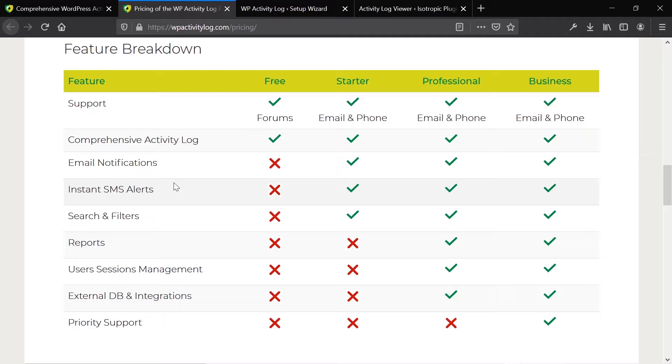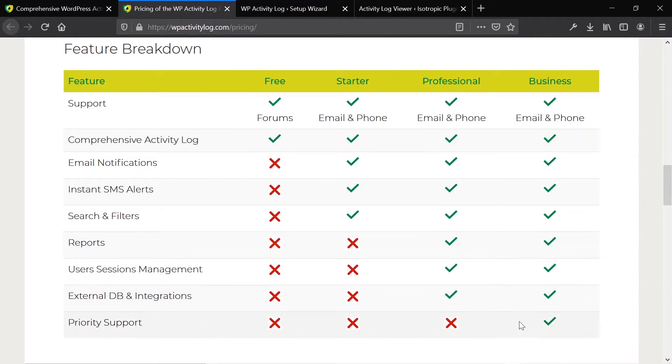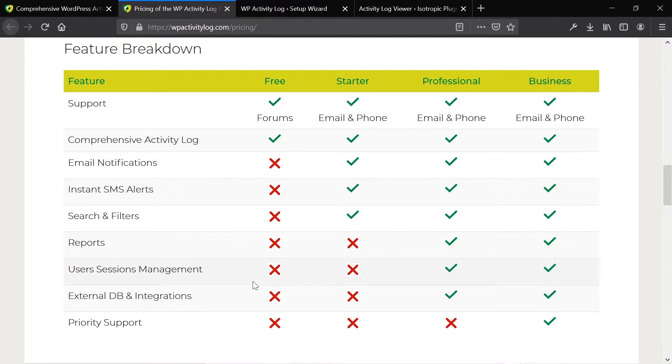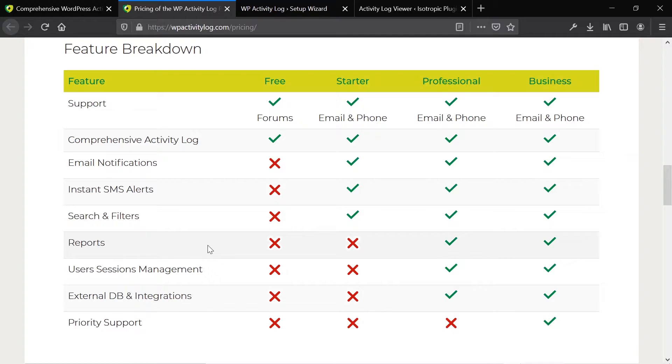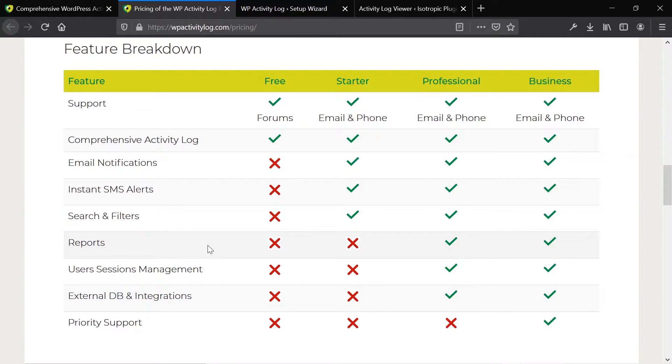You got your professional at $99, business at $149. The starter gives you everything here, search and filters, messaging alerts, email notifications. Then the professional gives you everything but priority support. So external database and the additional integrations, as well as the user sessions management, are two really important features that many different industries might require.